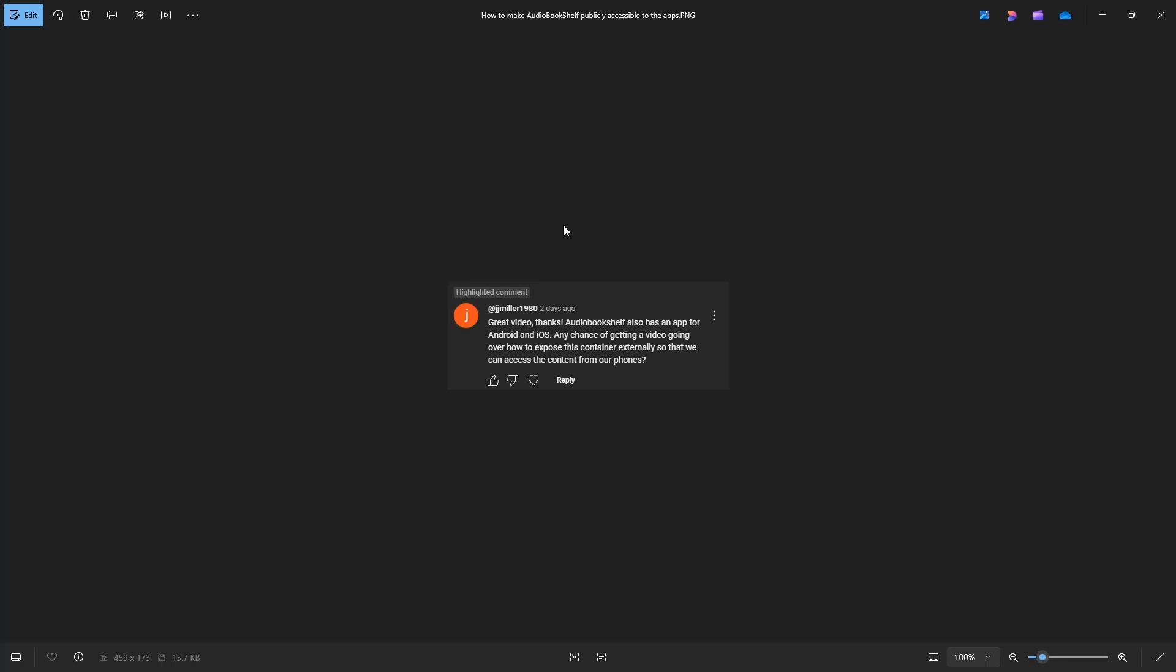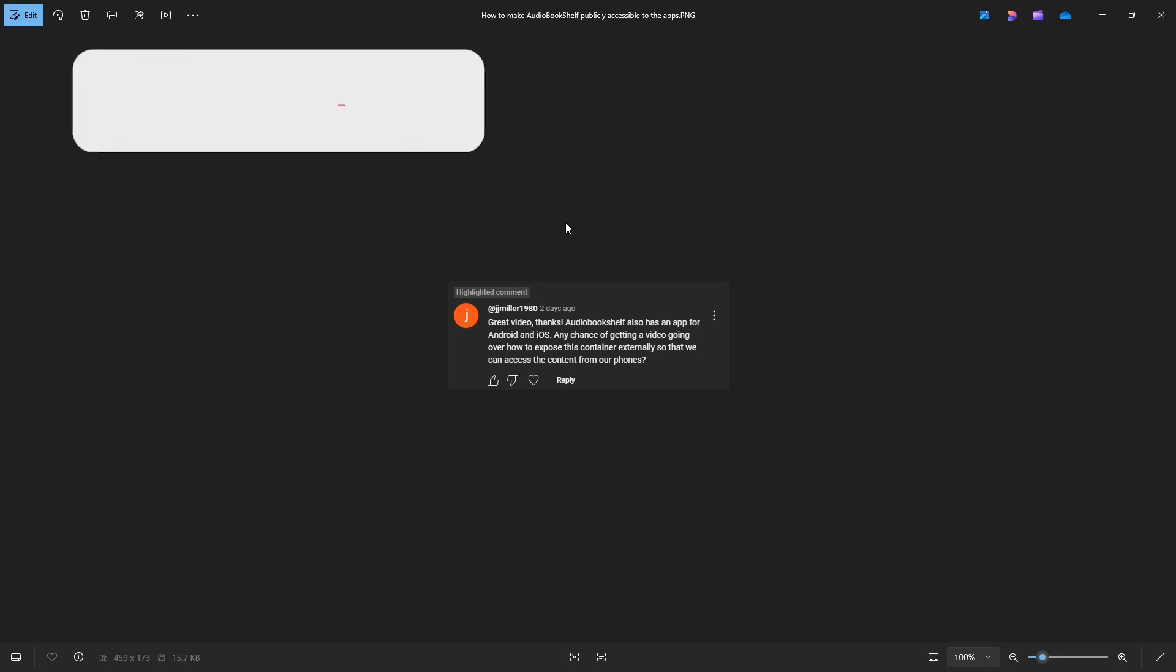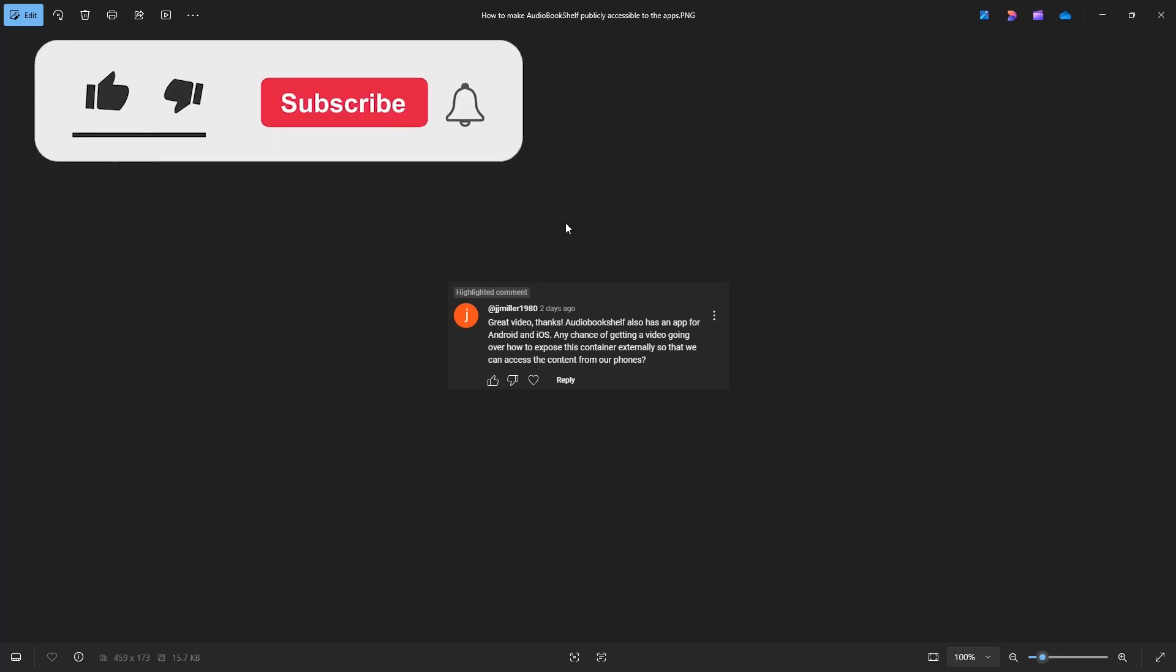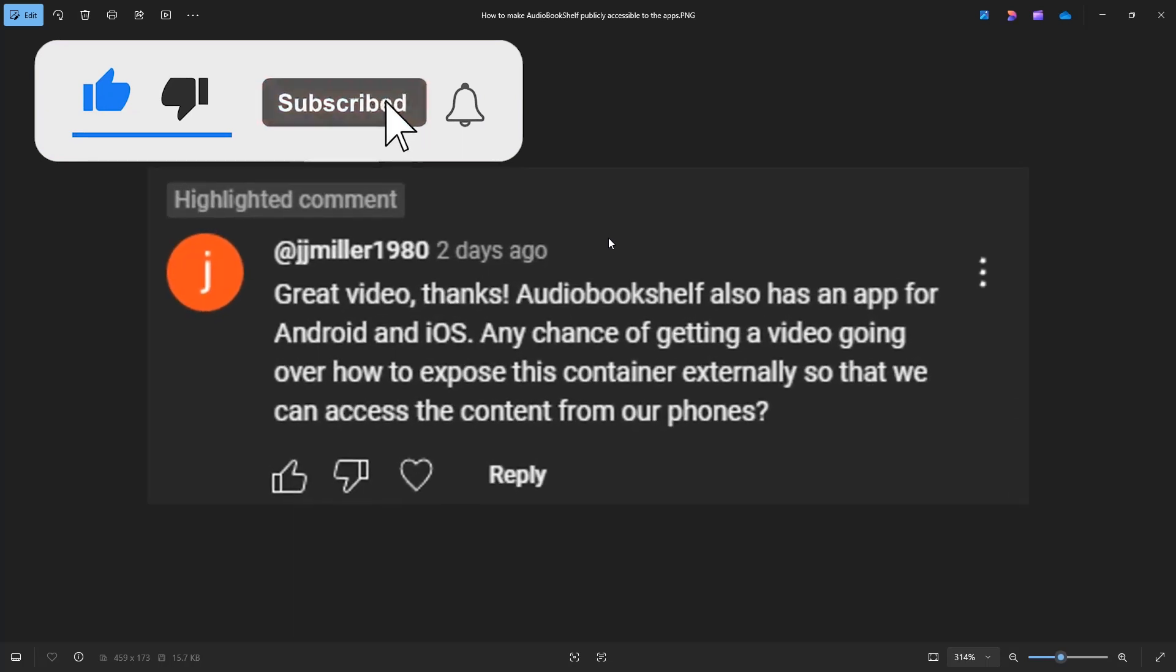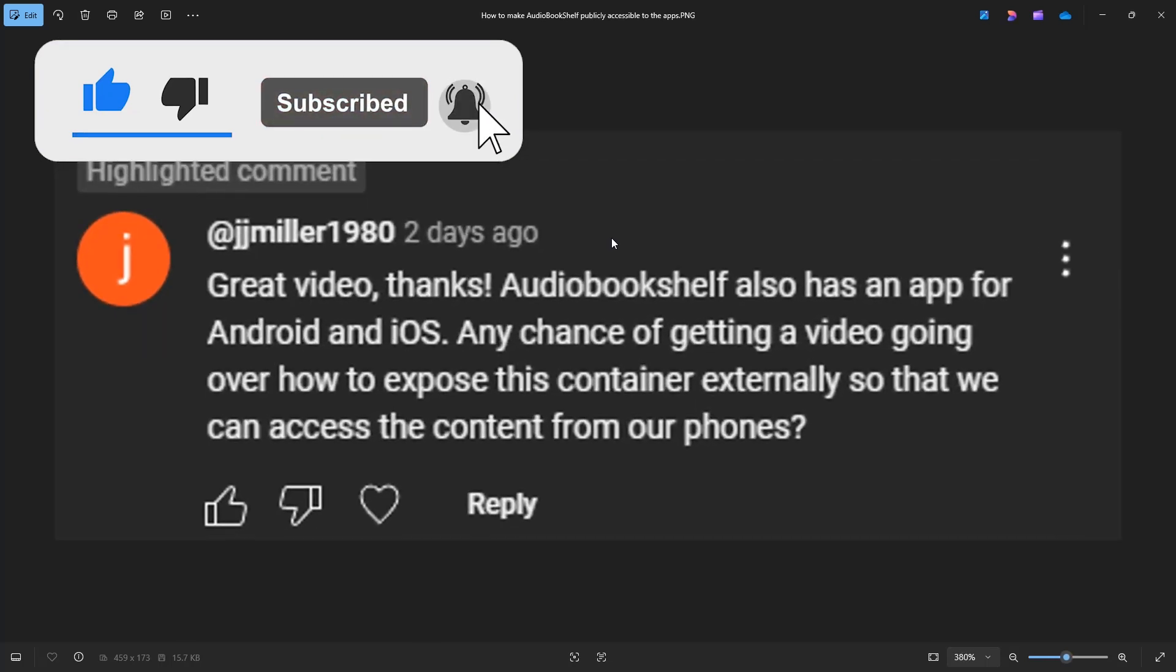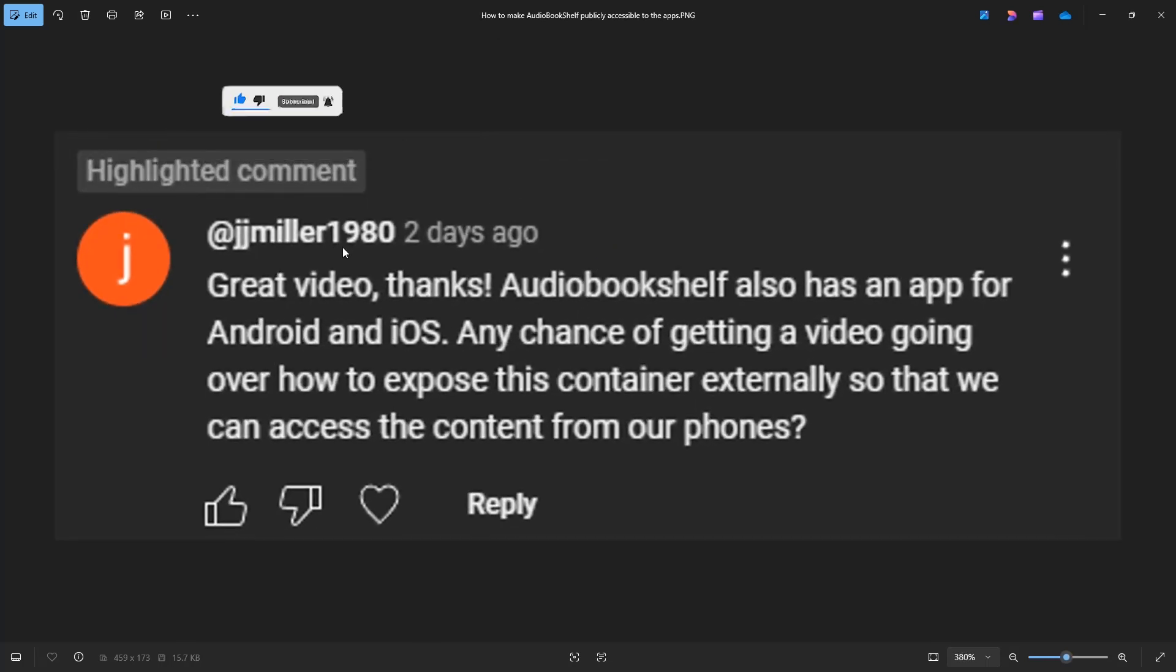Today's video is going to be addressing another video request that has been in the queue for a few months, and this is actually a very simple one, and it comes from J.J. Miller, 1980.